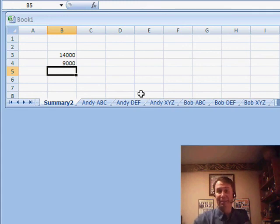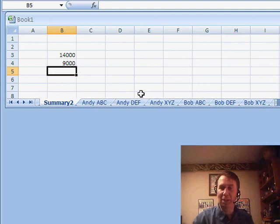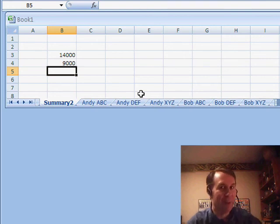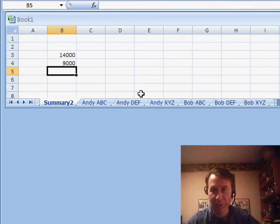Well, hey, I want to thank you for stopping by, we'll see you next time for another netcast from MrExcel.